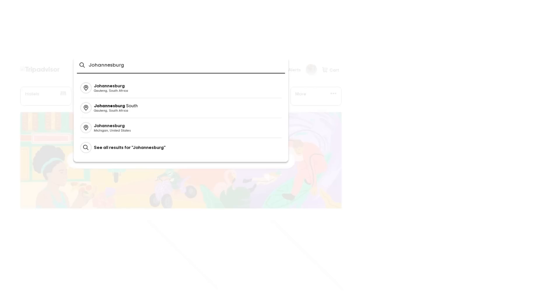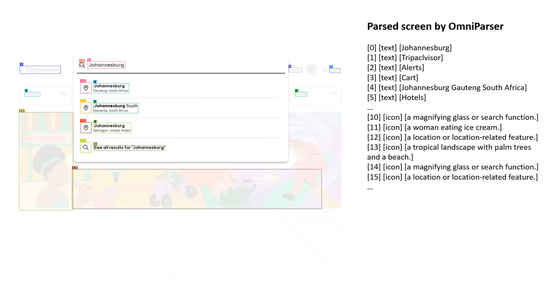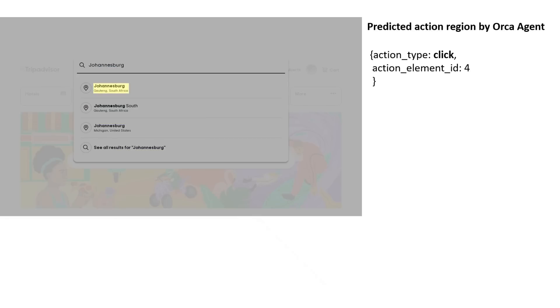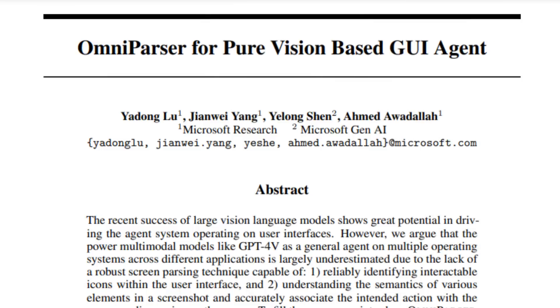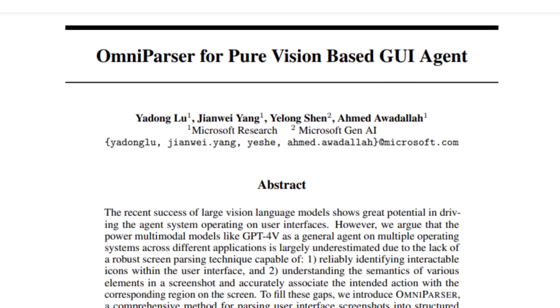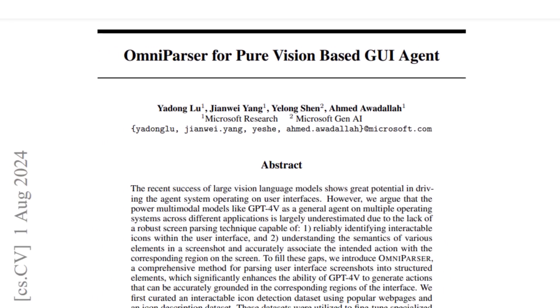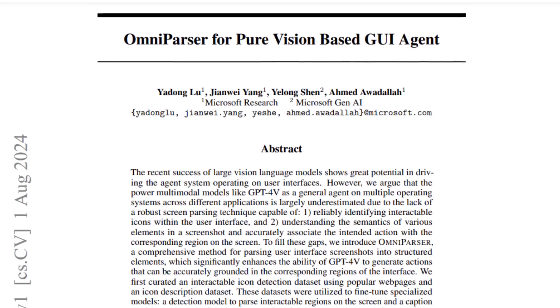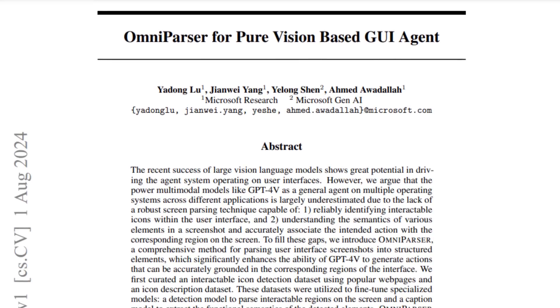And this is what Microsoft's been working on directly with their new OmniParser. They've released a paper and a model that we can use for a variety of different tasks.